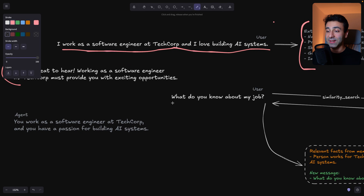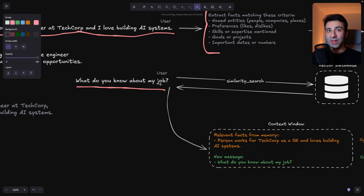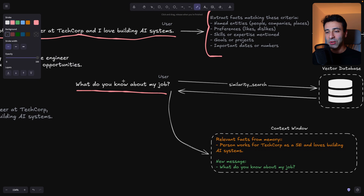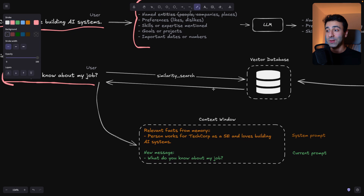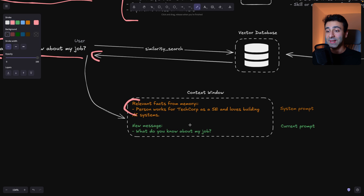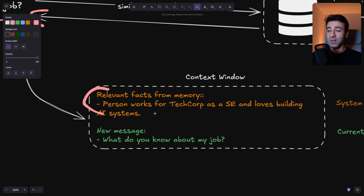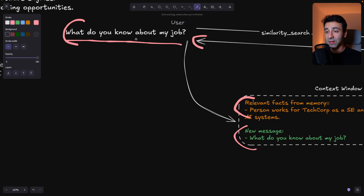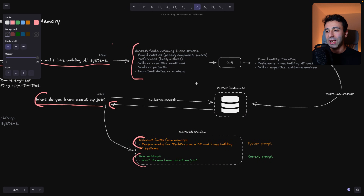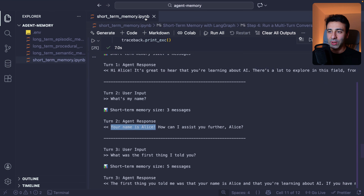When the agent gives us an answer and we ask 'what do you know about my job?', before sending the request to the LLM for an answer, we perform a similarity search. Similarity search works hand-in-hand with vector databases — we turn the prompt into a vector and search for similar vectors in the database. The result is placed as the system prompt, returning 'person works for TechCorp as a software engineer and loves building AI systems.' The LLM now has more context and can give a better answer. Crucially, this vector database can be shared across different chats for the same user.